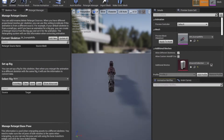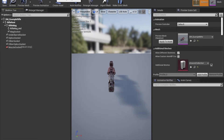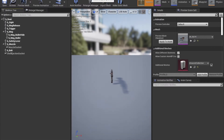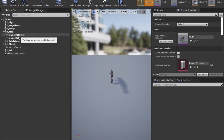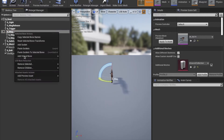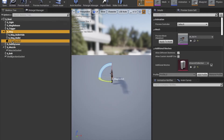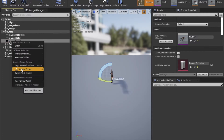Then you want to add sockets to the weapon itself, so all the attachments will go on correctly to the weapon at that specific socket.